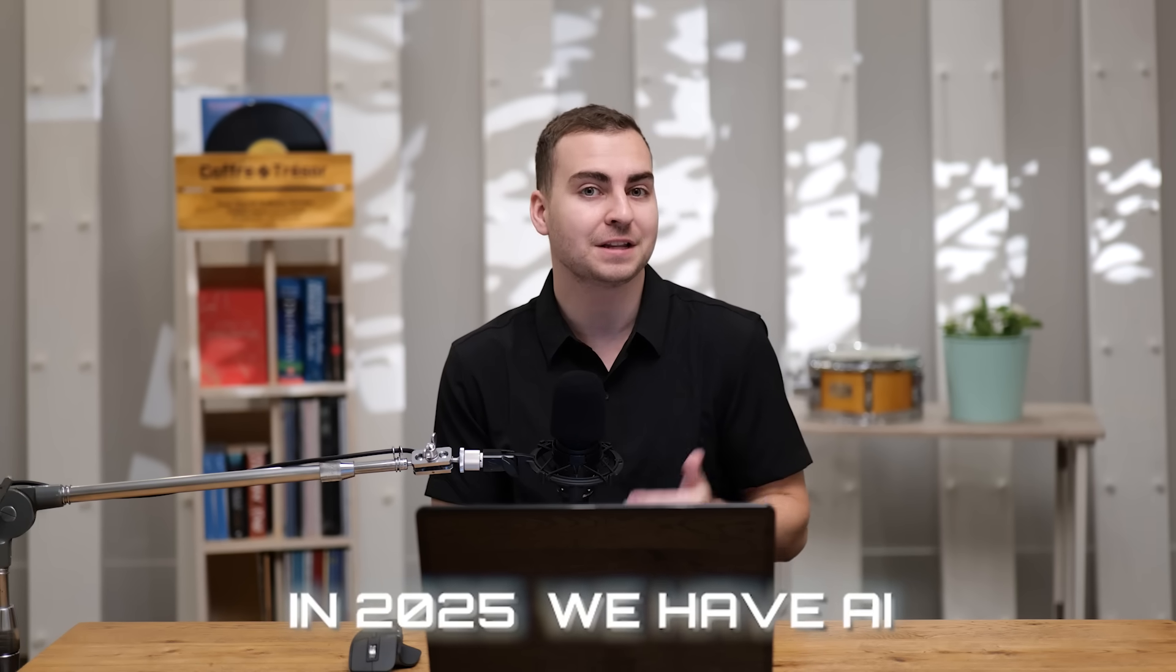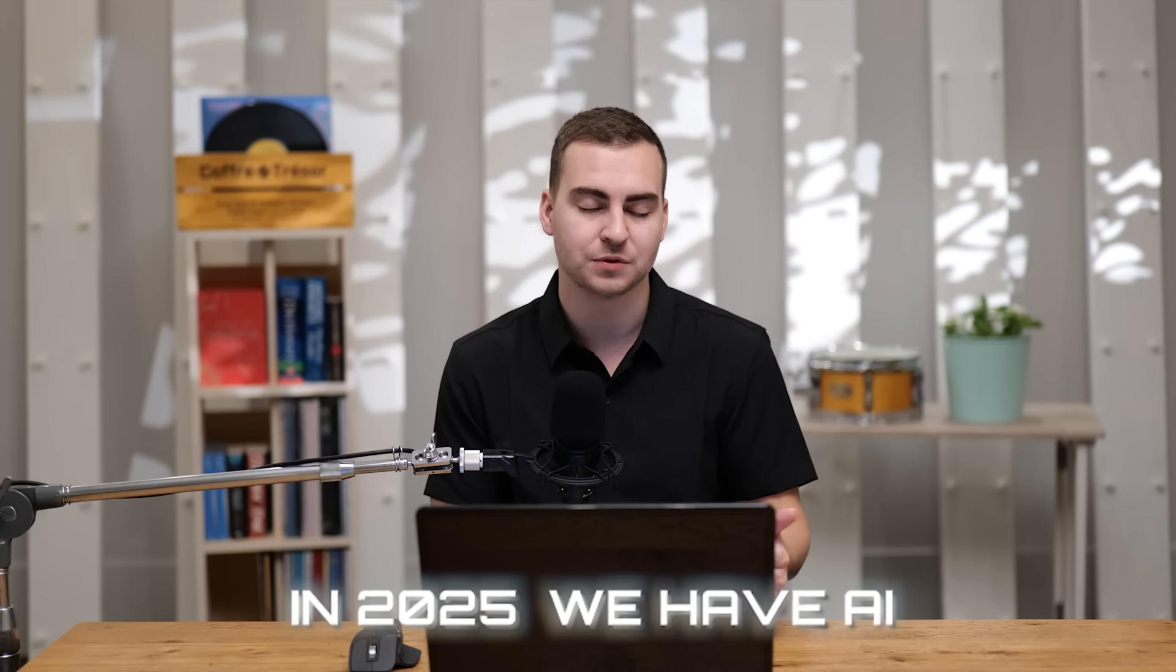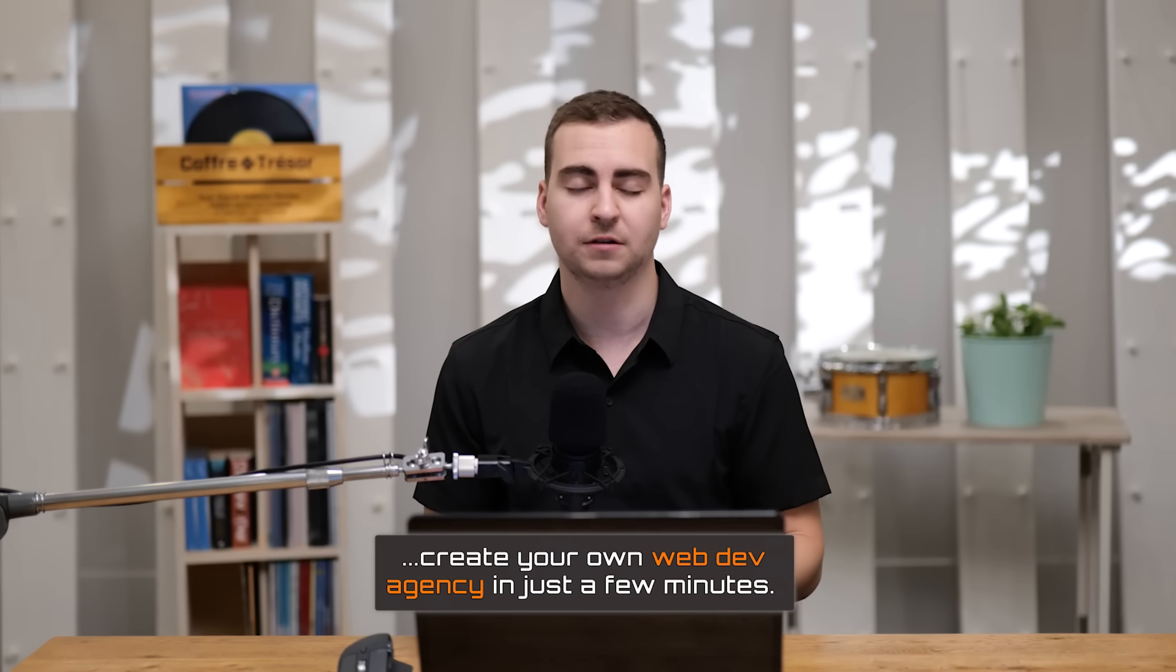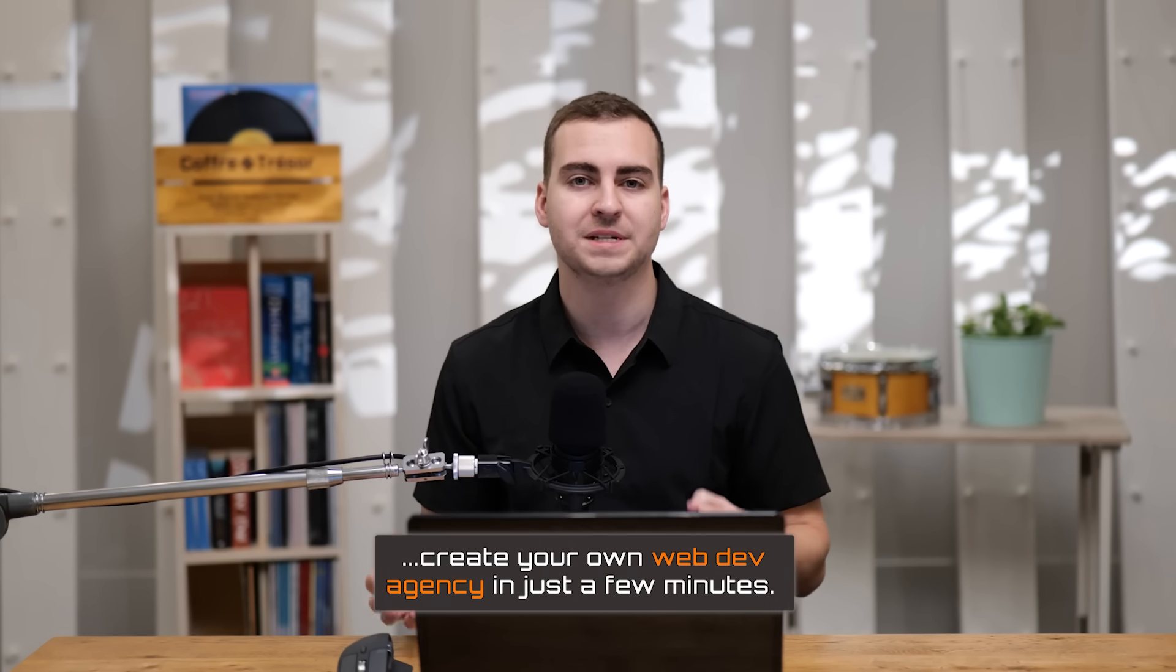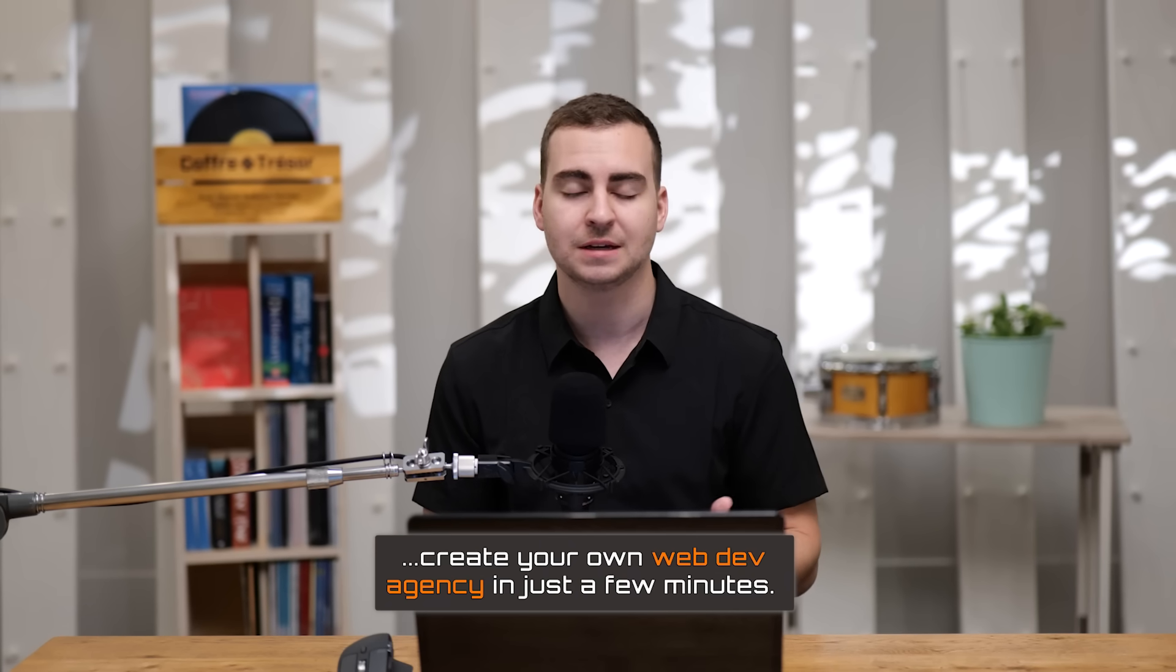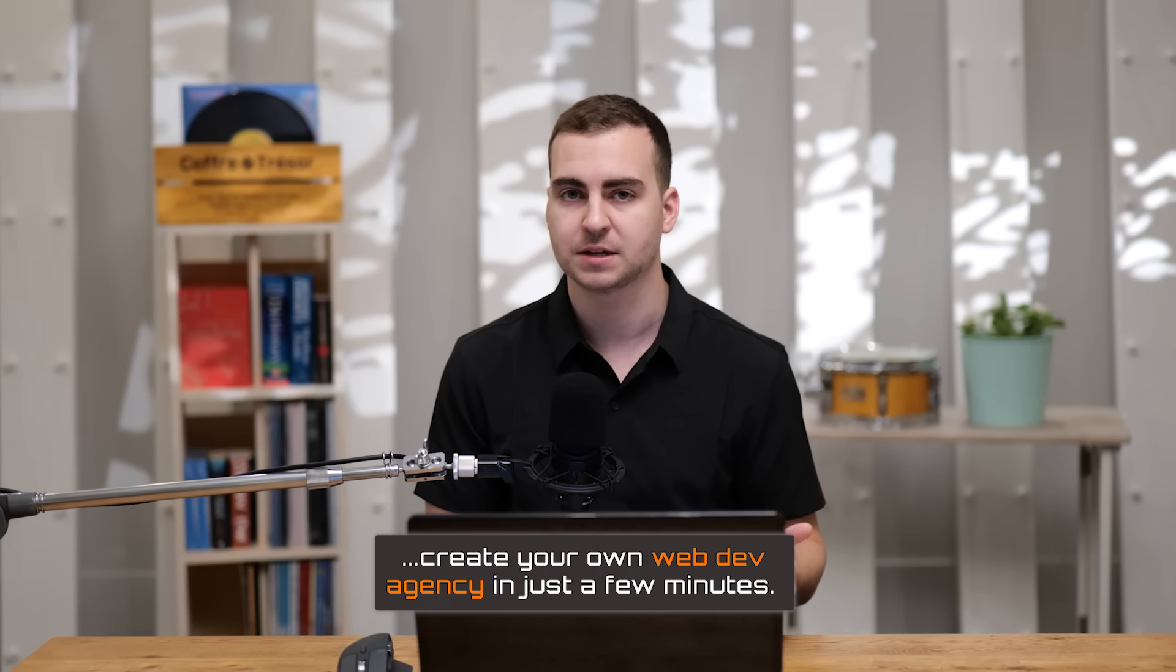While that's great, in 2025 we have AI. So there's a significantly better way to do this that I want to show you in this video that will let you create literally your own web dev agency in just a few minutes.